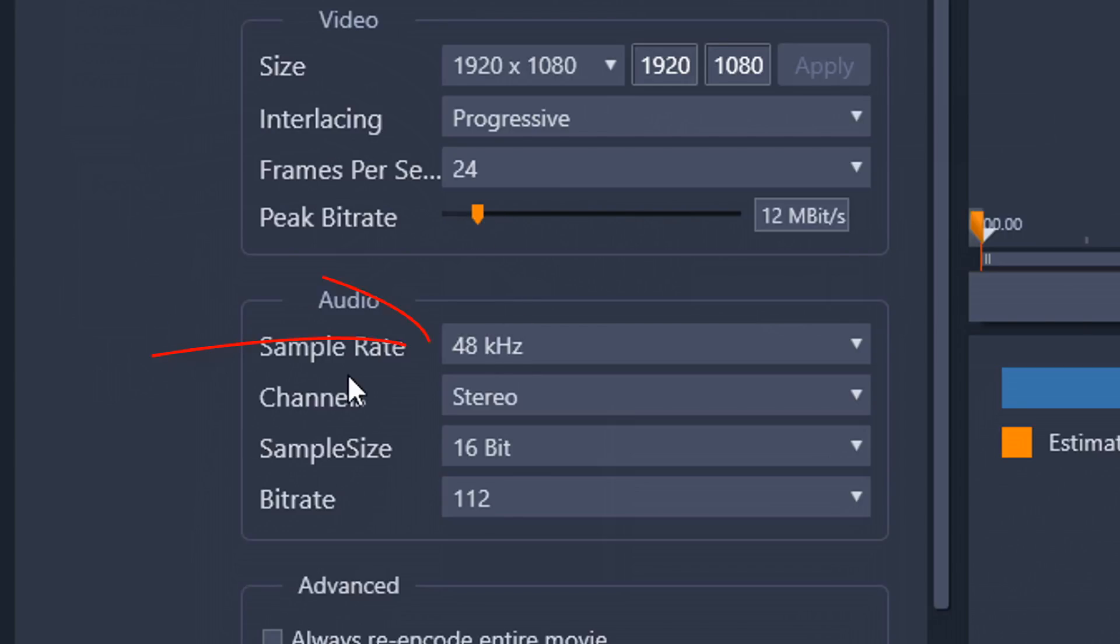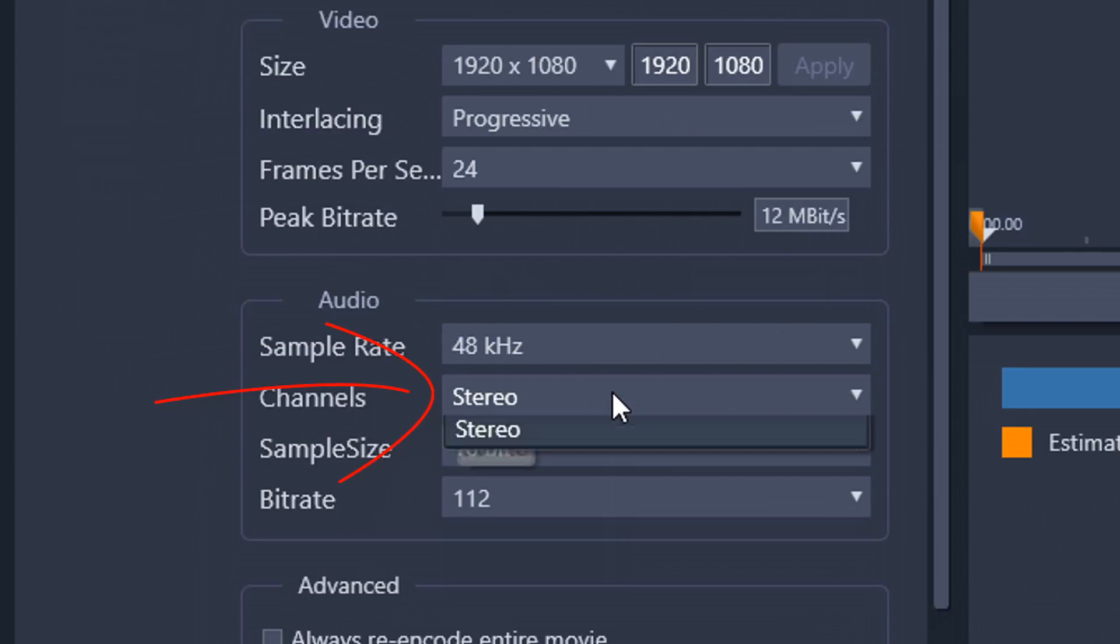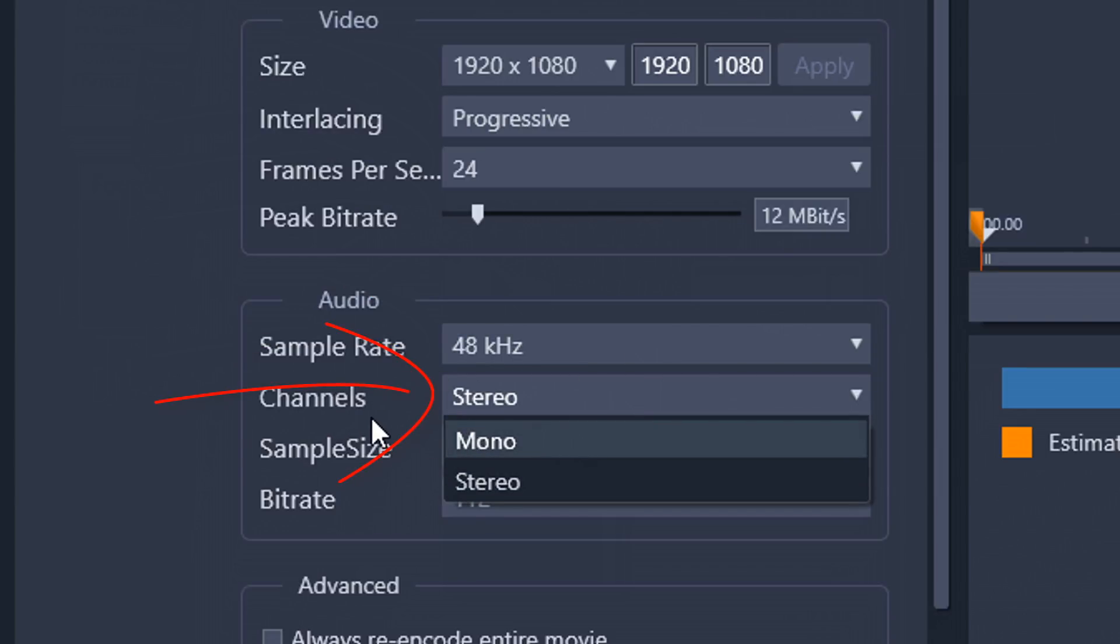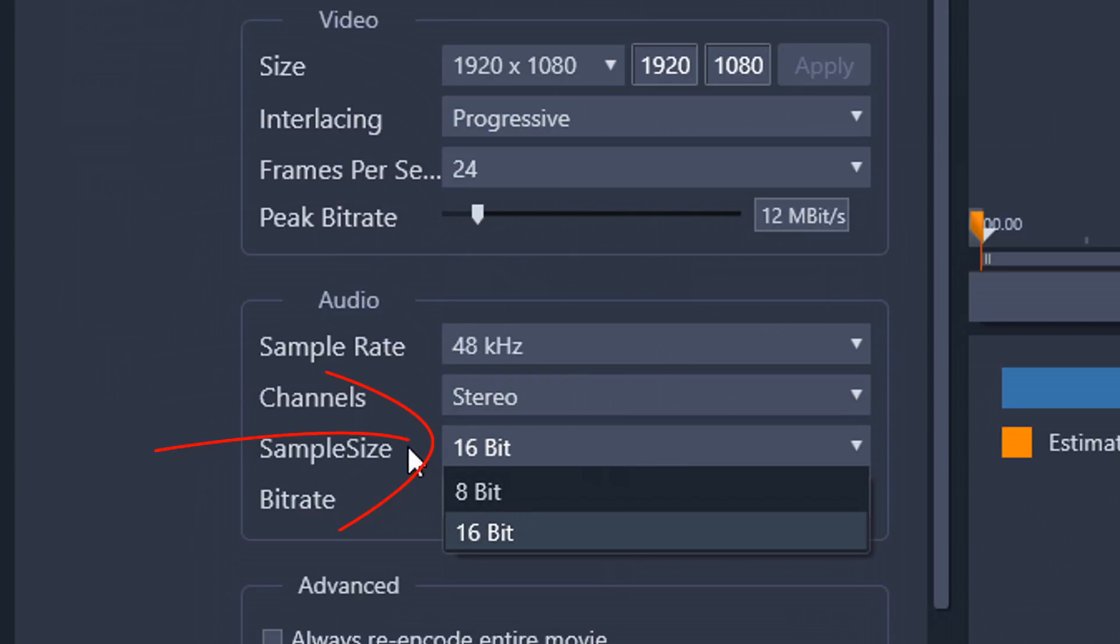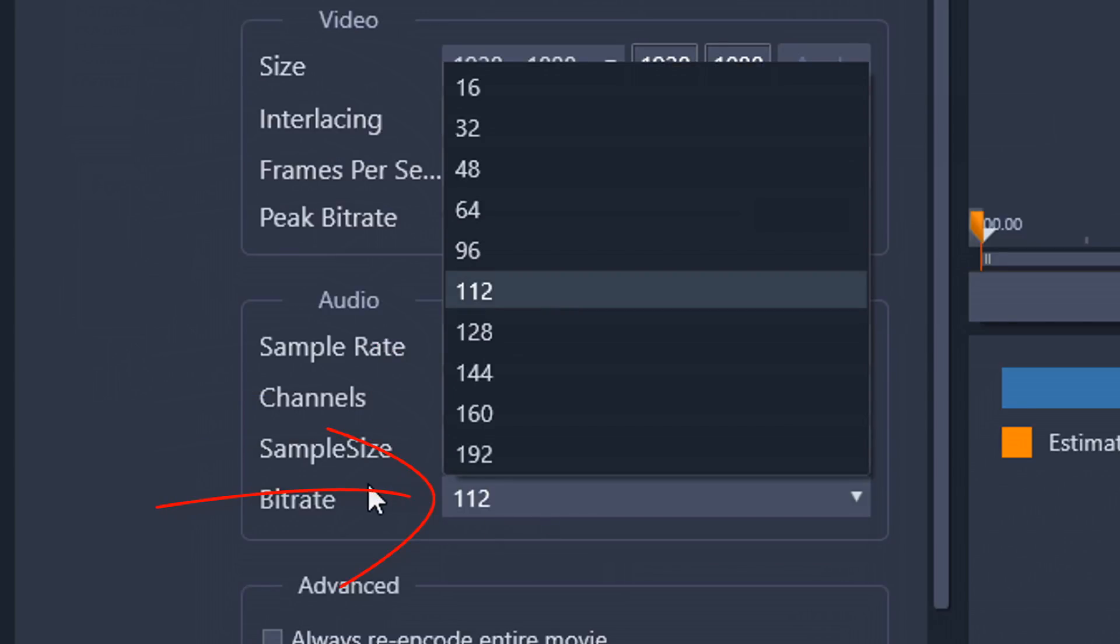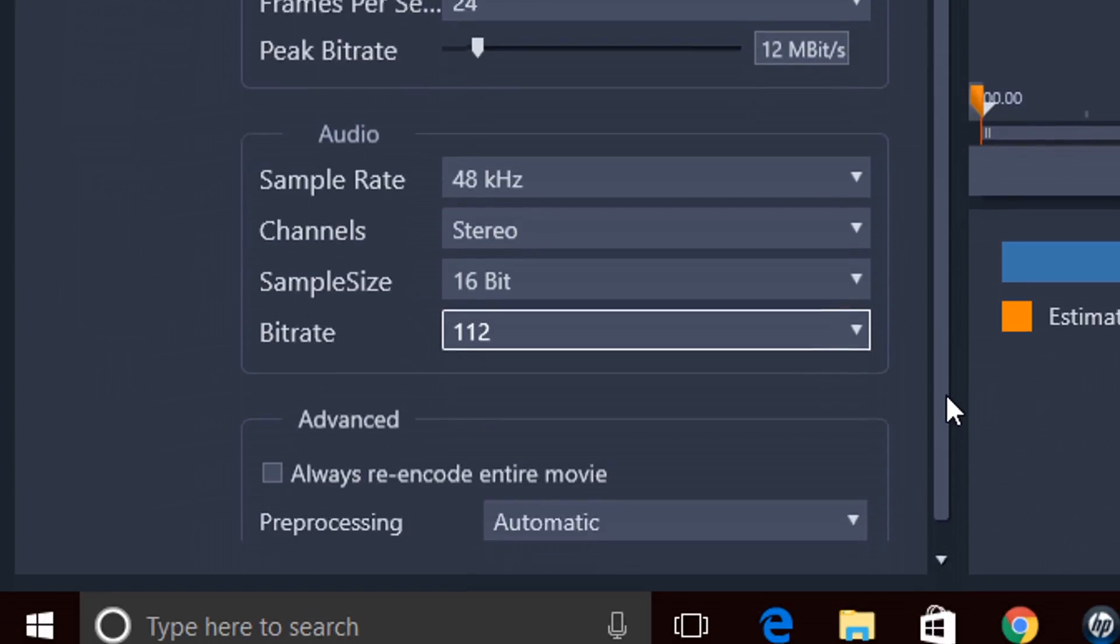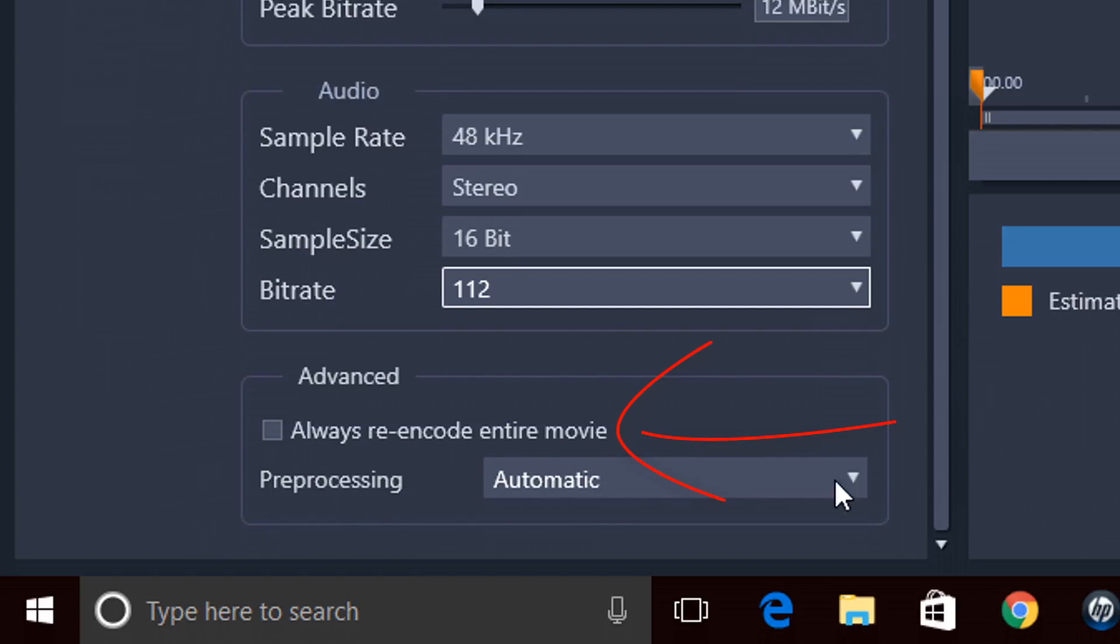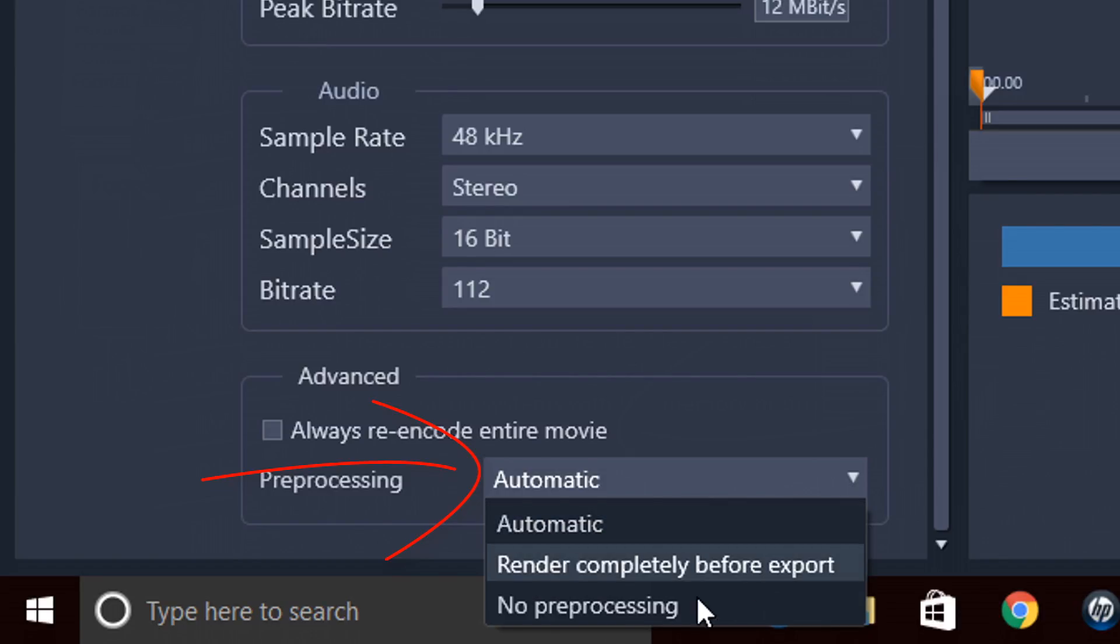I can also choose the sample rate of my audio. I can choose the channel, stereo or mono. I can choose the sample size, and I can choose the bit rate of my audio as well. And lastly, I can choose to re-encode the entire movie. And I can choose pre-processing here, automatic or no pre-processing, or render completely before export.